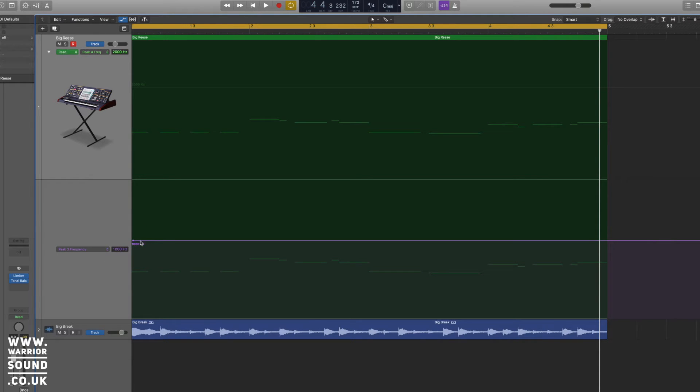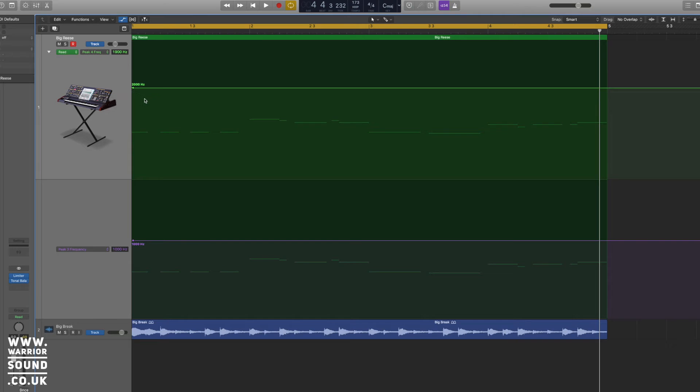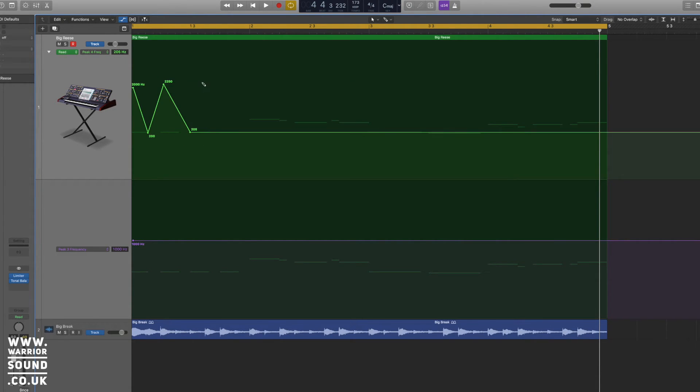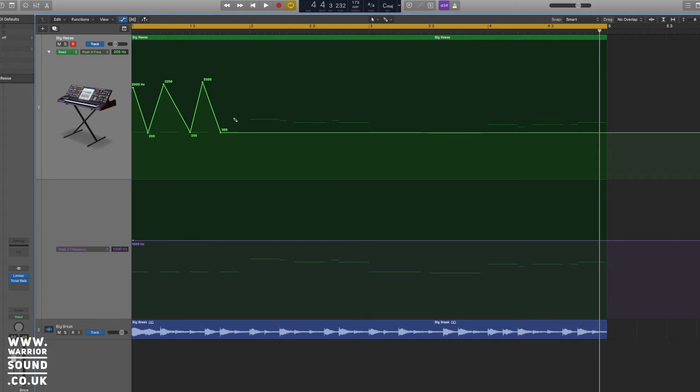So if you use the pencil tool, click on the automation, that is to bring them in. And we're not going to do anything fancy here, we're just going to throw some automation in just so we can really see what's going on.